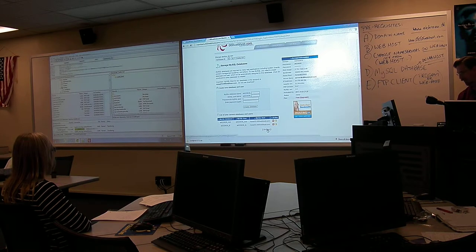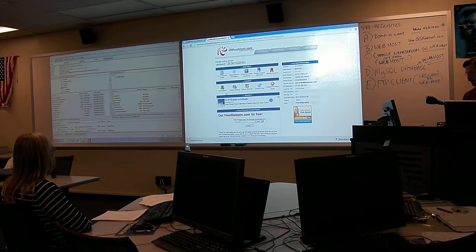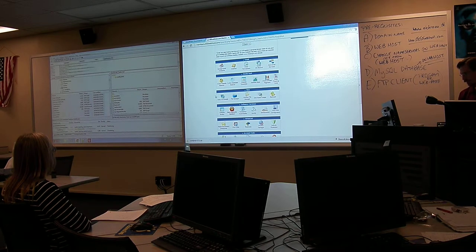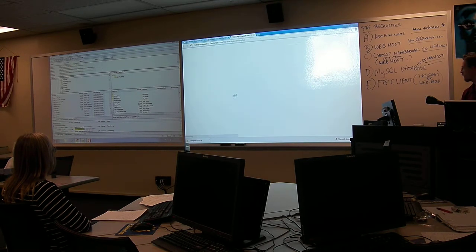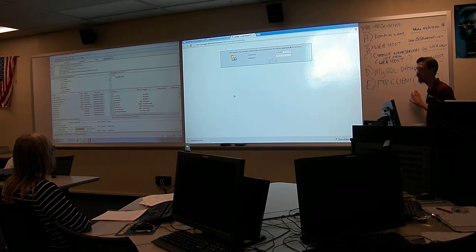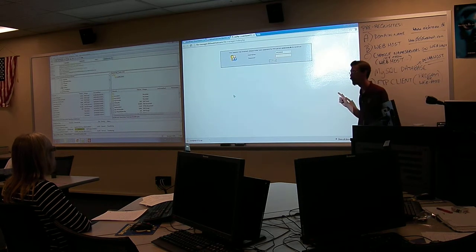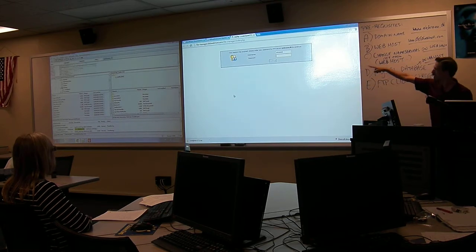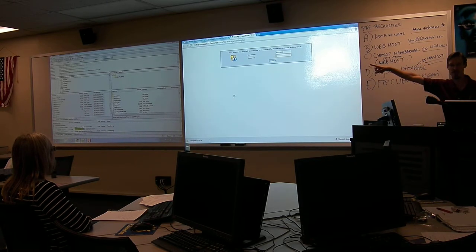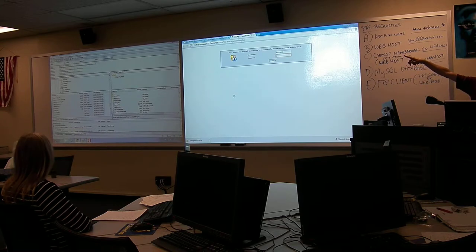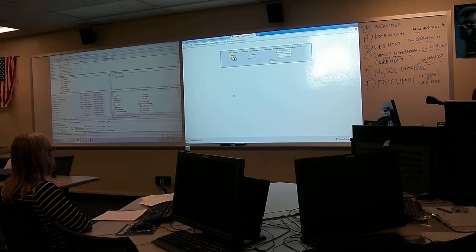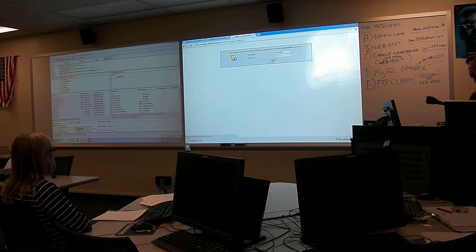Let me go back to the control panel. Another thing I want to show you is they also have in here file managers, and this is what I was talking about with FTP client. It can either be web-based or it can be client-based. This is the web-based version on the right, client-based version on the left. The client-based version is the FileZilla program, which takes no space on your flash drive.